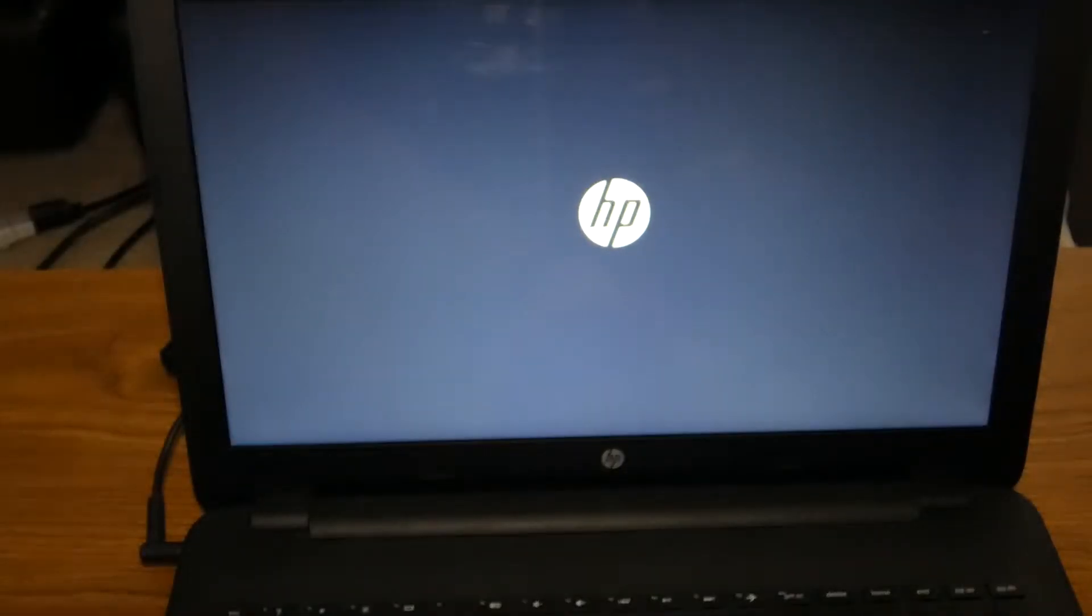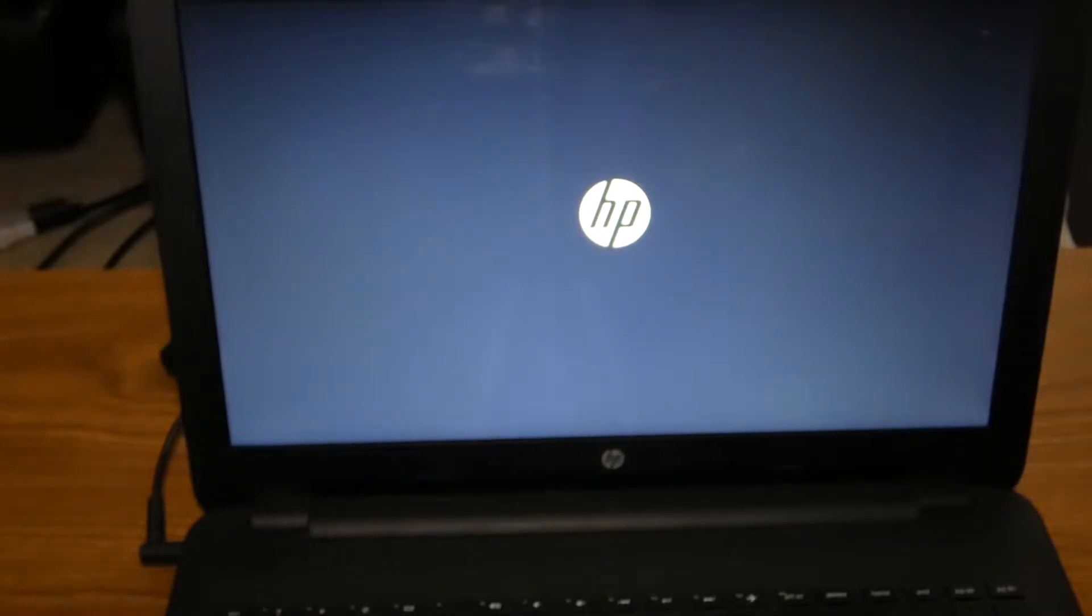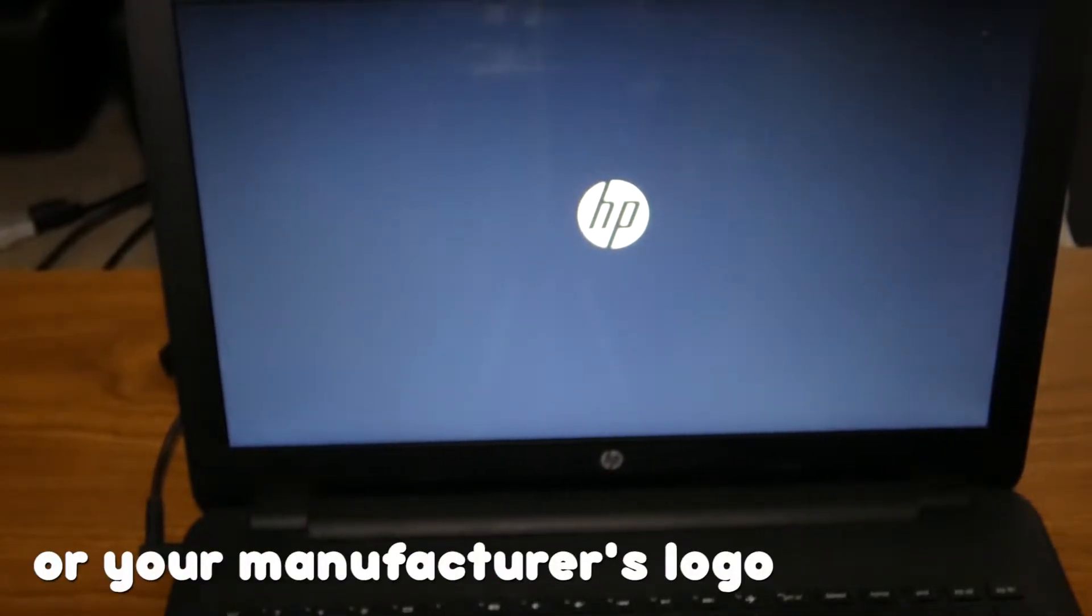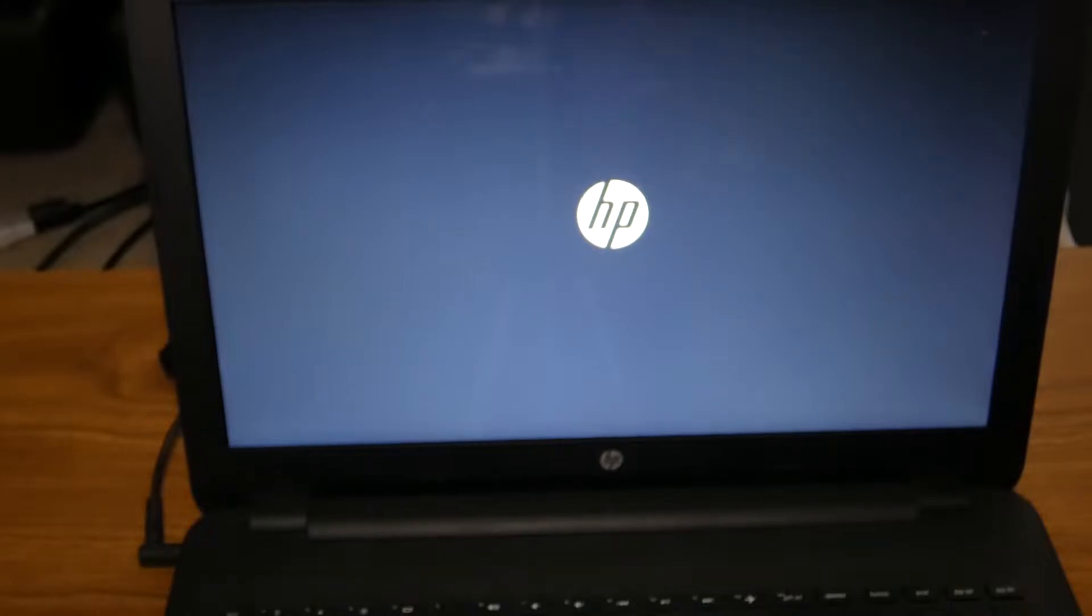If you chose the non-CSM option, you'll be greeted with the Windows logo and the little spinning dots. If you chose the MBR style, you may get a screen that says press any key to boot.